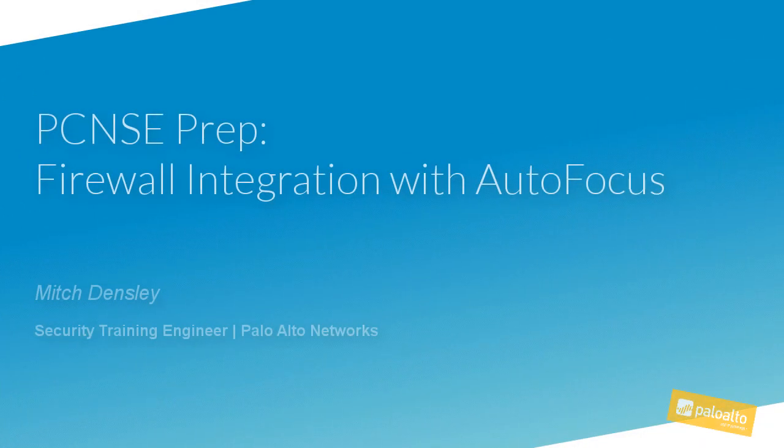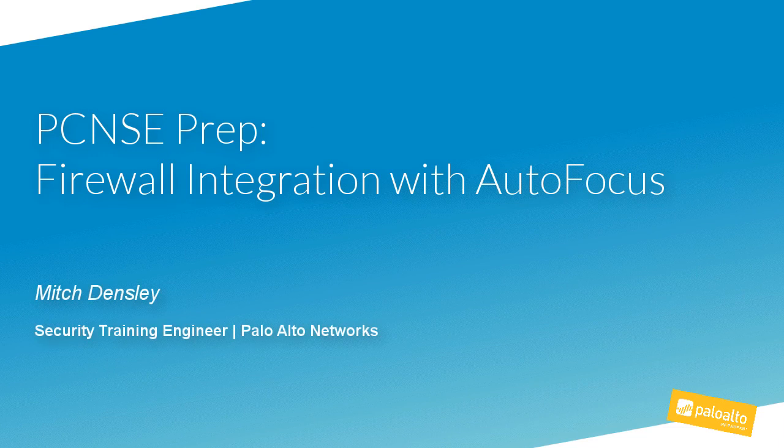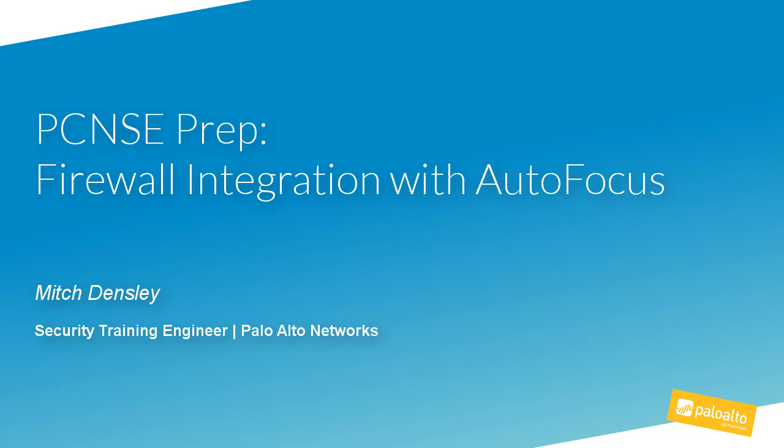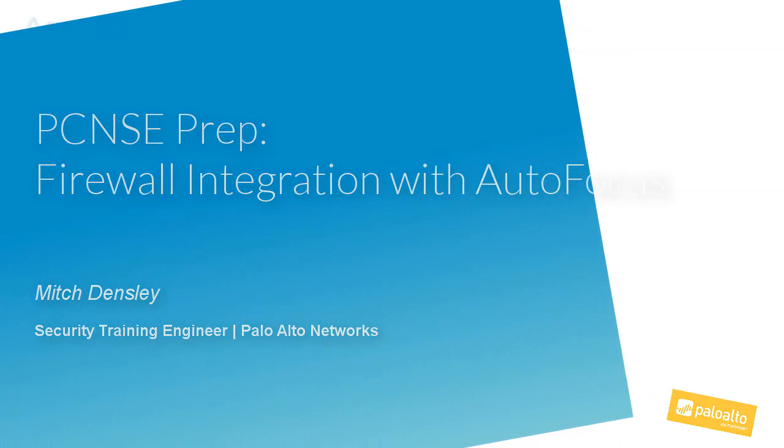Greetings, everyone. I'm Mitch Densley with the Palo Alto Networks Education Delivery Department. In this video, we're going to talk about integration between a Palo Alto Networks Firewall and the Autofocus Threat Intelligence Cloud.